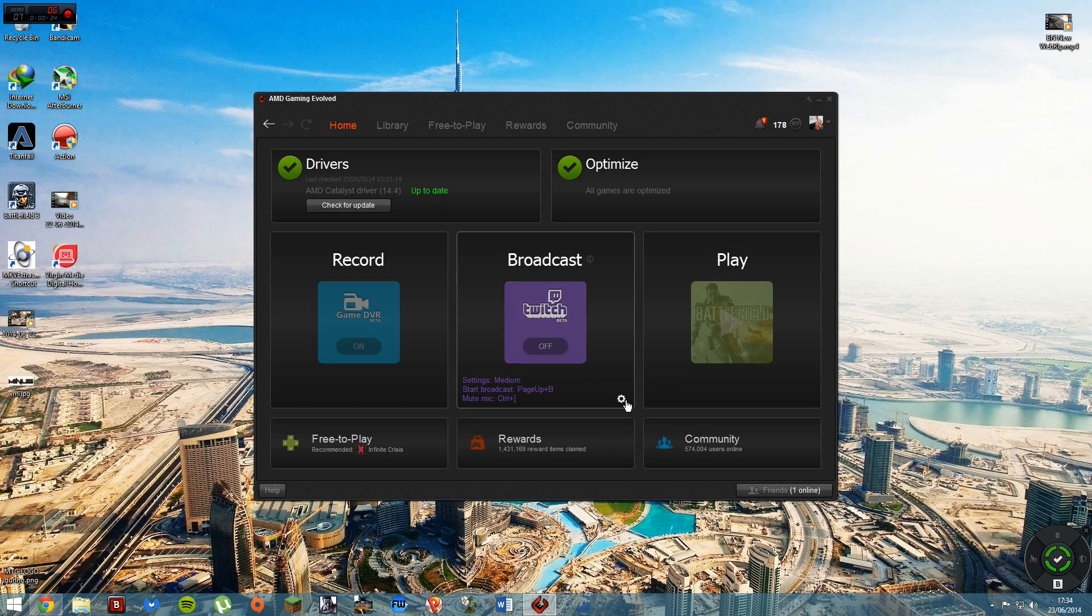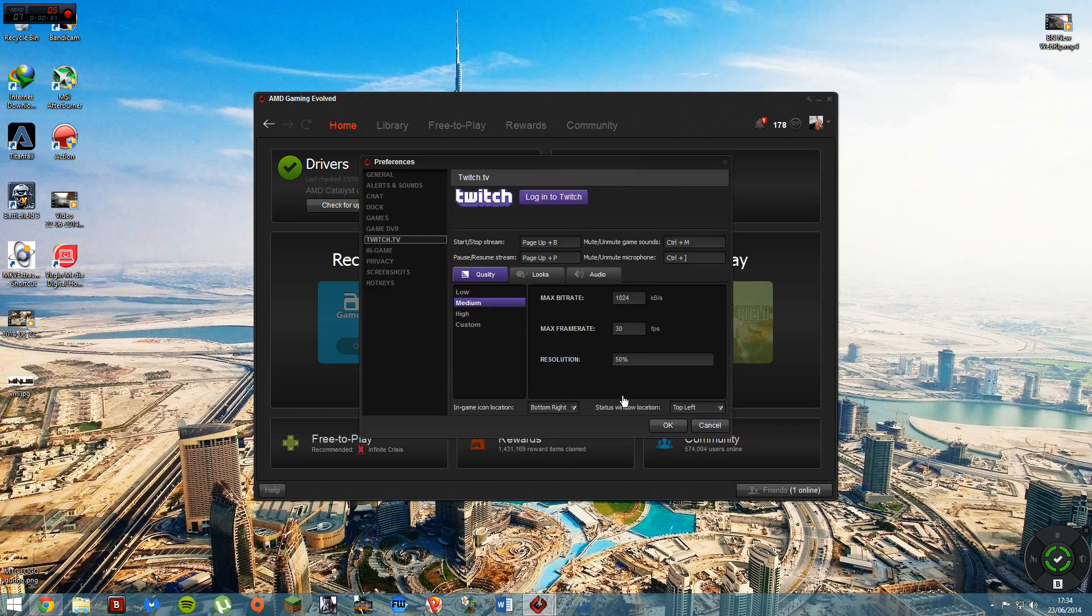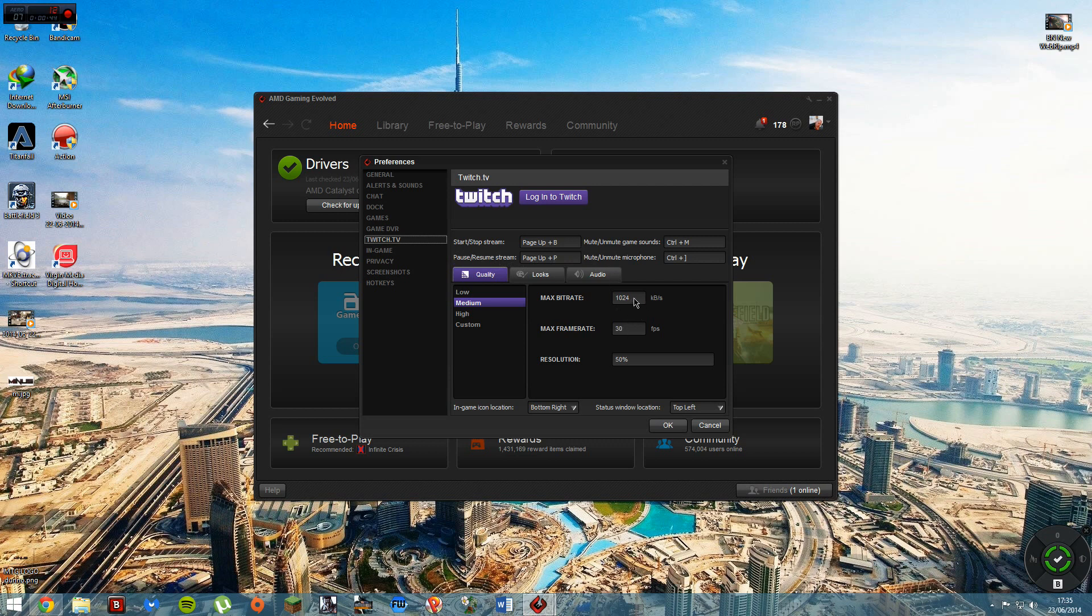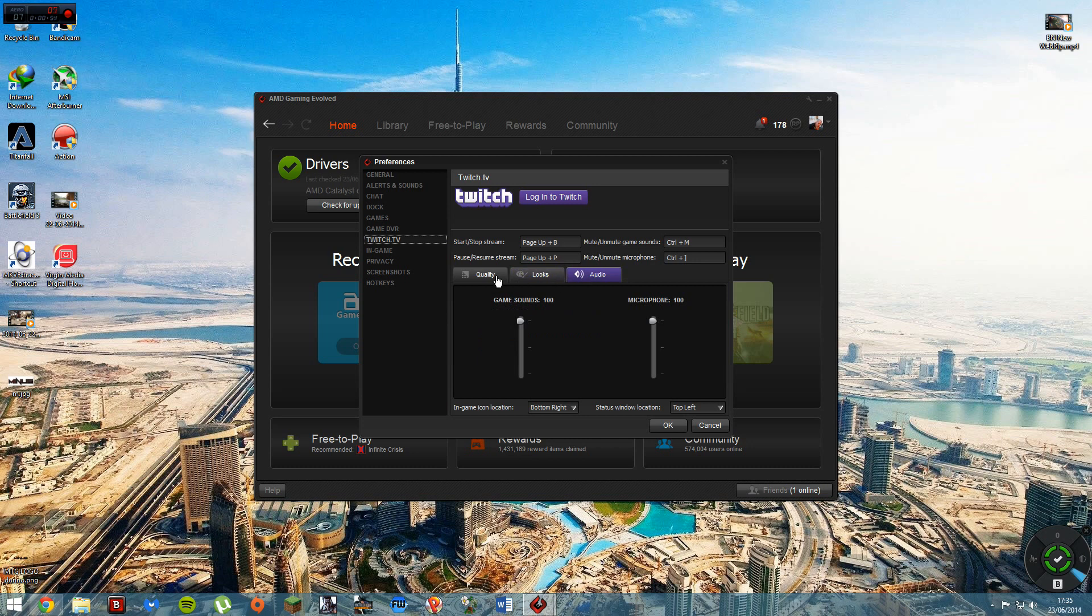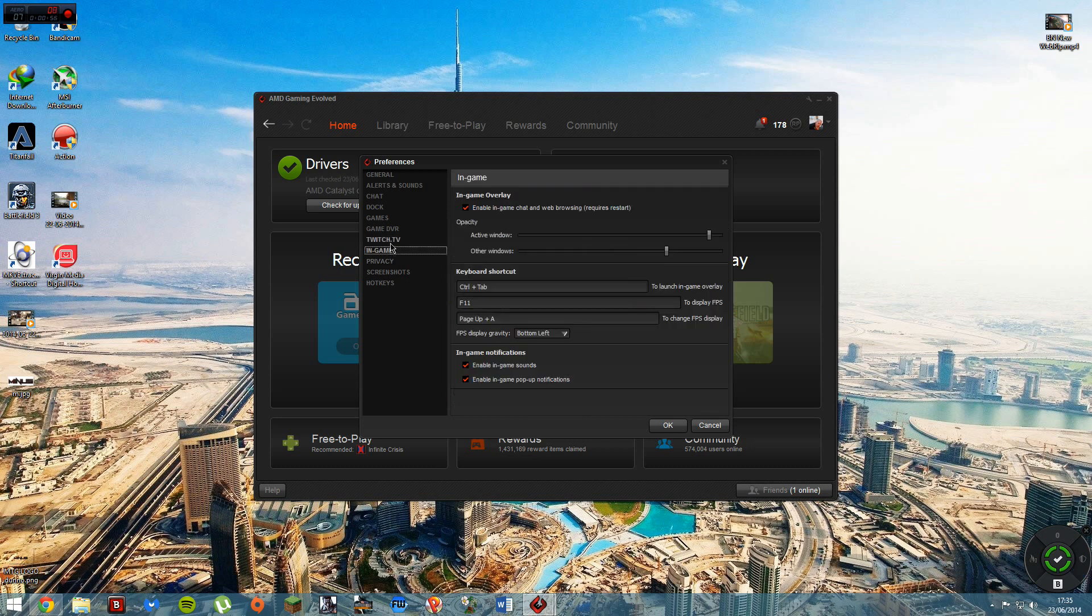I've not tested the Twitch broadcasting yet. I've heard it doesn't work, it gives errors and stuff, so I'm not testing that yet. Obviously you get your bitrate, frame rate and resolution, looks, don't know what that is, audio and all that.